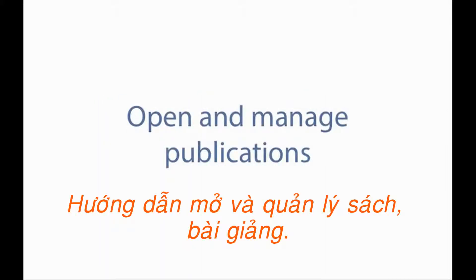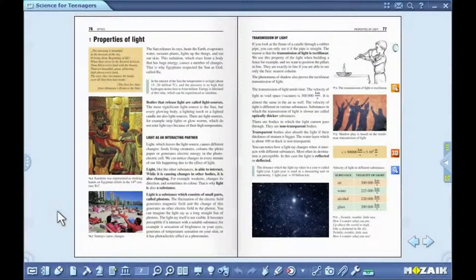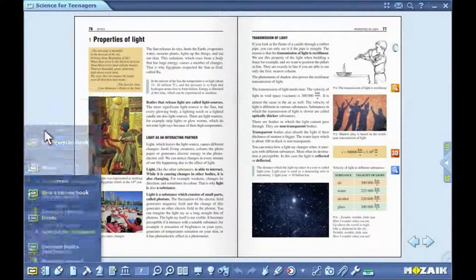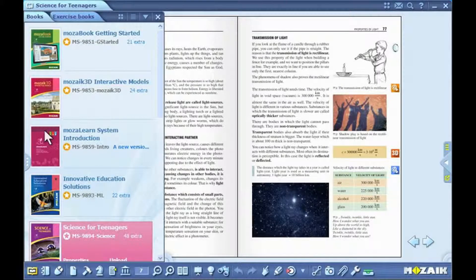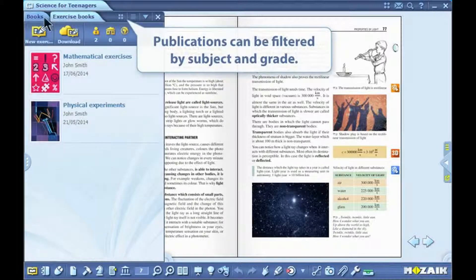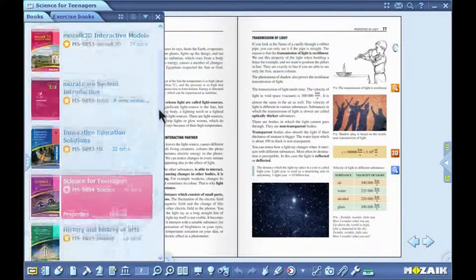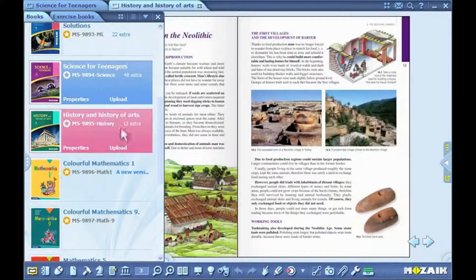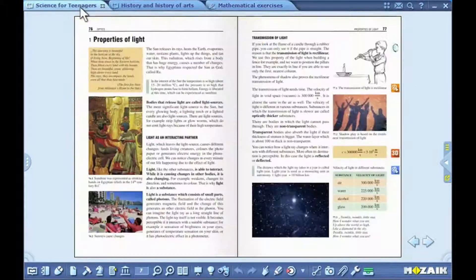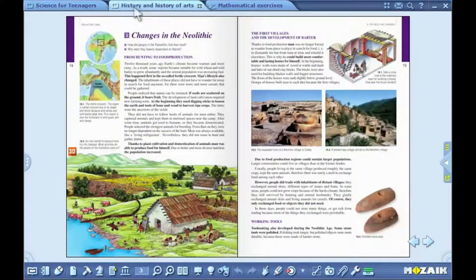Open and manage publications. Click on the open icon on the toolbar, then click on the books icon to see the list of course books and exercise books. You can browse through the lists by clicking on the tabs. Select a course book and an exercise book that have already been downloaded from the list. You can navigate easily through opened course books and exercise books by clicking on the tabs.